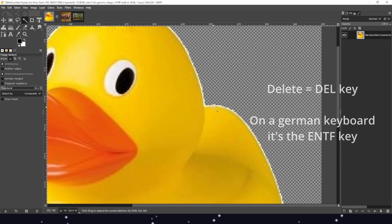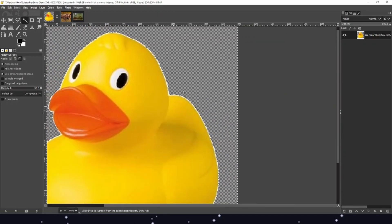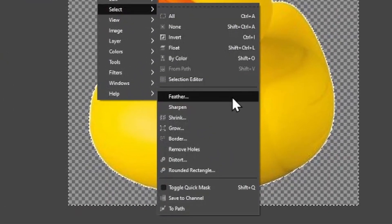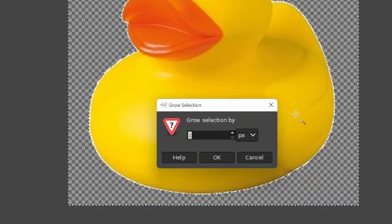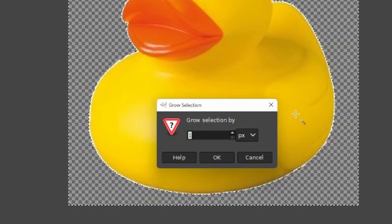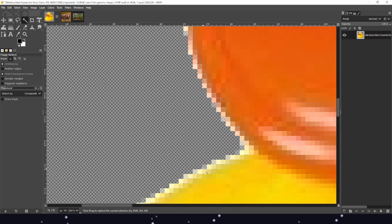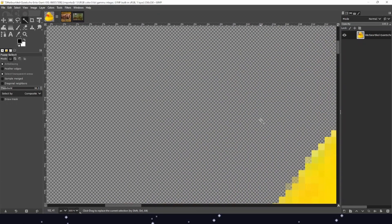You may have noticed that some pictures, when using the fuzzy select tool, have this weird whitish border. That's because the fuzzy select tool is sometimes not capable of differentiating between the border and the picture itself. There is a small method to solve this: press the right mouse button, use Select, then grow the selection by pressing Grow. A small window opens where you can set the grow selection by a specific amount of pixels — usually one pixel is enough. Now you can see that everything outside of the rubber duck is selected, including the weird border. If we press delete, the rubber duck has gotten rid of that weird white line.